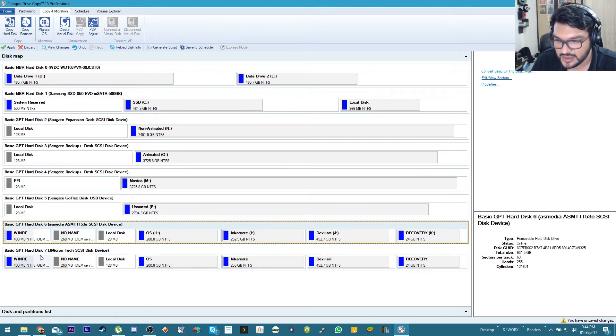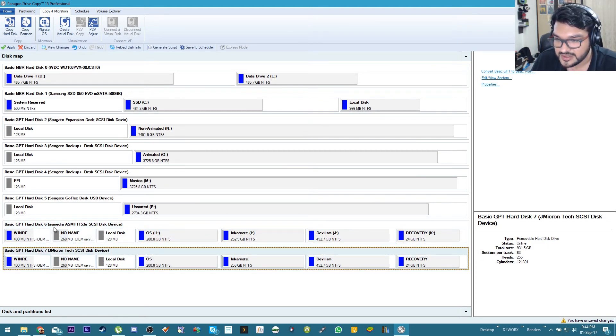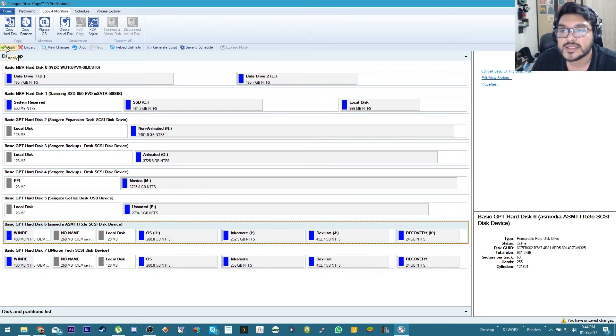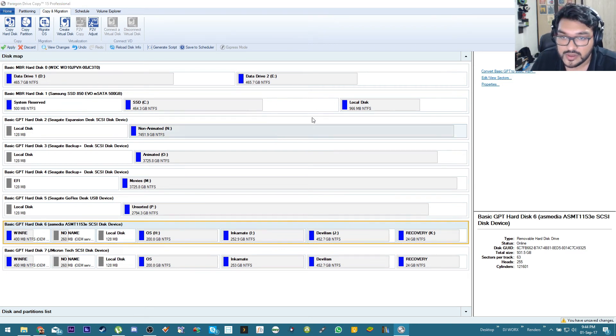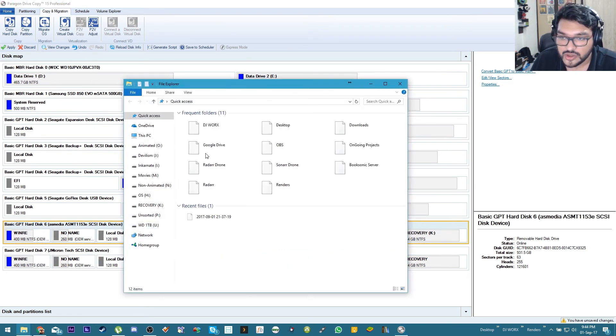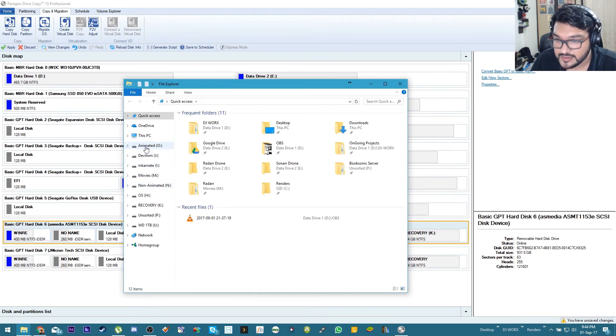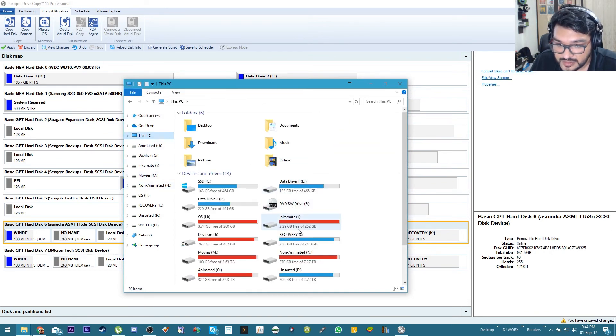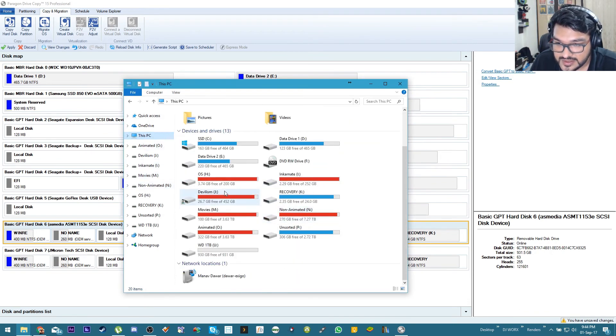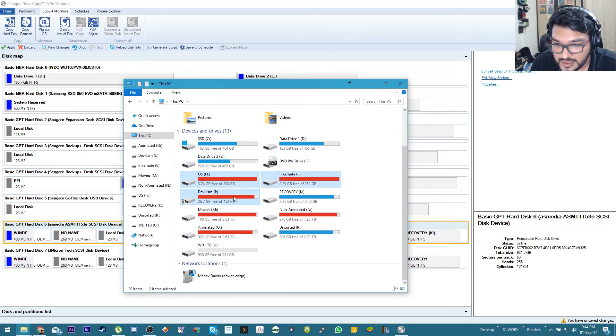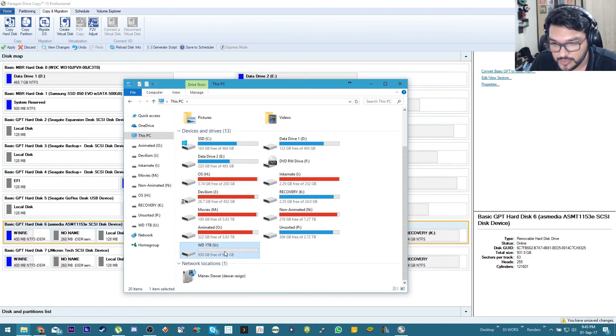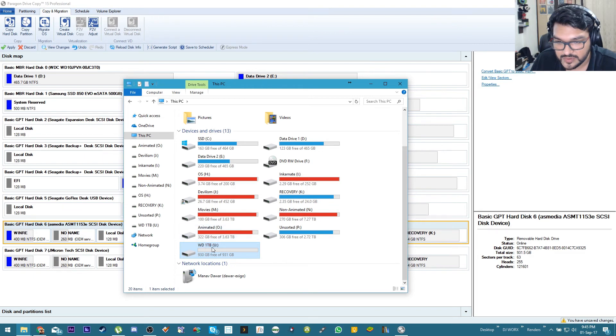And now all we got to do is, it's not done actually, it just shows that it's done. Now we have to press apply and that's where this starts happening. So I'll just show you guys again, this is current hard drive OS Incarnate Devilism, you know the three partitions on his hard drive, and we're cloning them onto this so now this will also have three partitions once it's done.